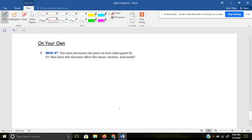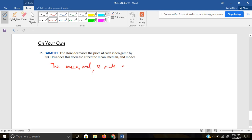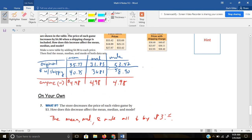Go ahead and pause the video for the last example of the day. For the on-your-own, number seven: the store decreases the price of each video game by $3 — how does this affect the mean, median, and mode? Well, if you picked up on the last example, the mean, median, and mode will all decrease by $3. Hopefully you're able to make some correlations here between mean, median, mode, and measures of center. If you have more questions, please come ask me. That does it for 9.3 — we'll see you next time.